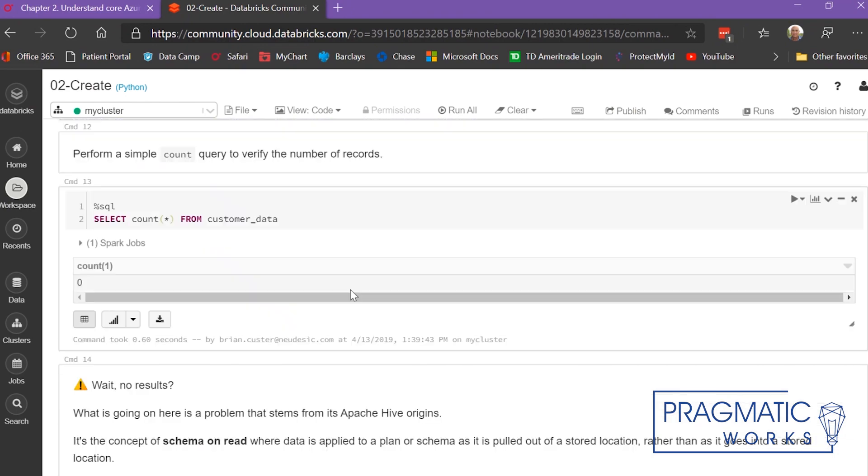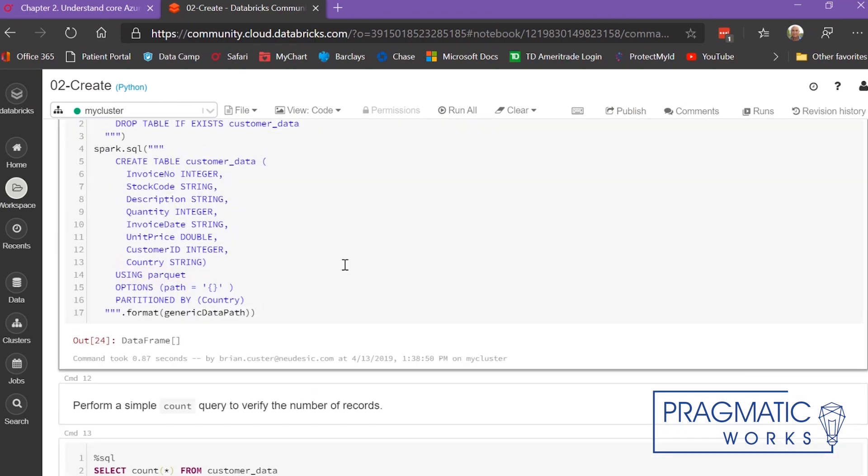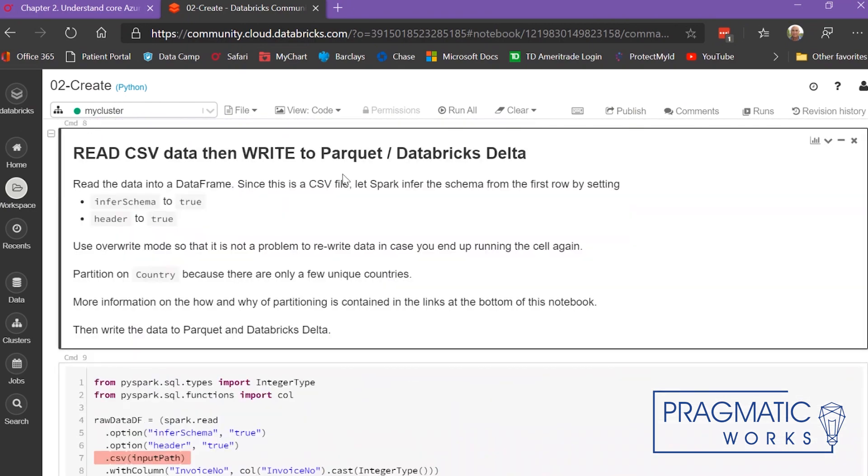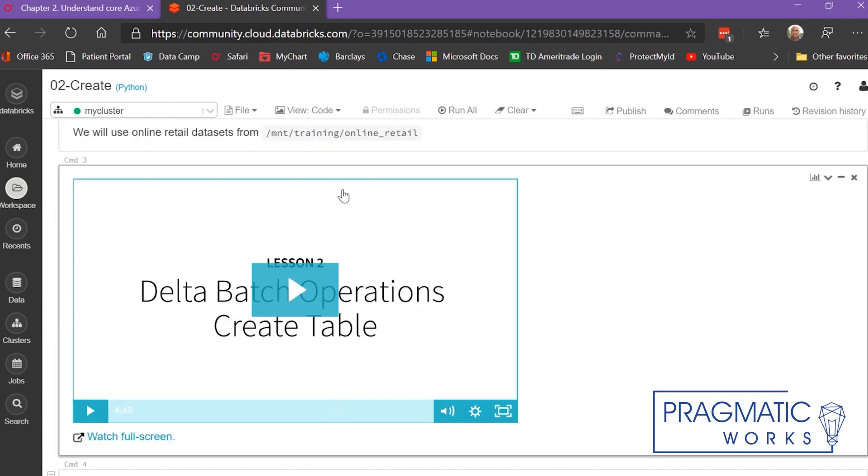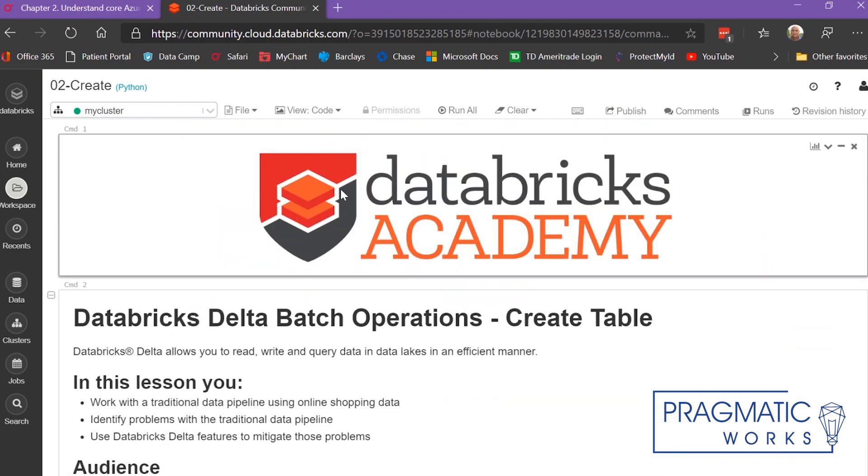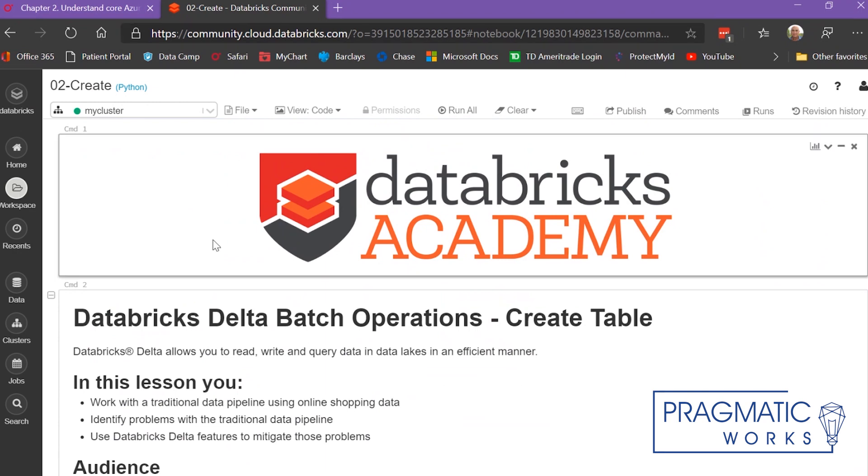I just wanted to show you quickly what you can do with Databricks Community Edition. I hope you've enjoyed this. I encourage you to go out to their site at https://community.cloud.databricks.com and see what you can do.